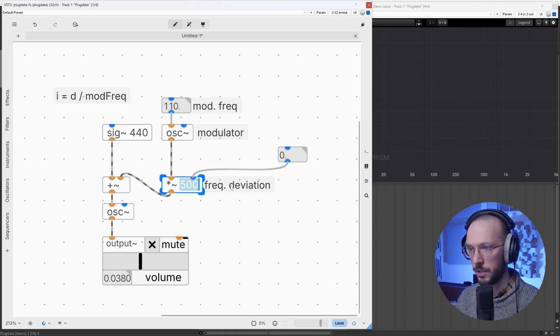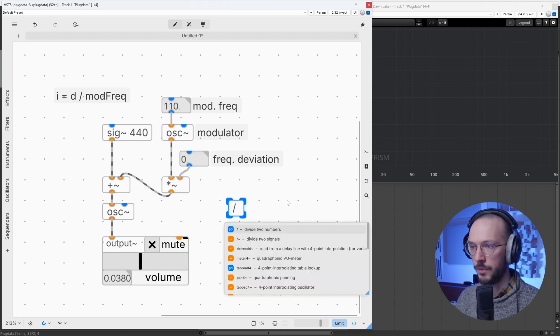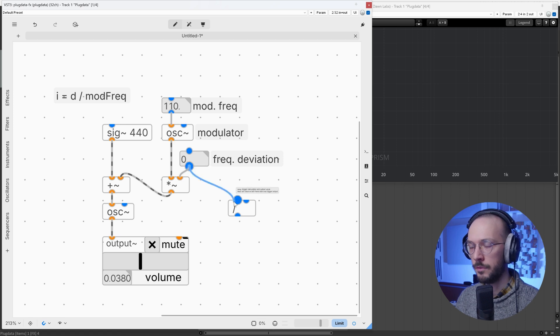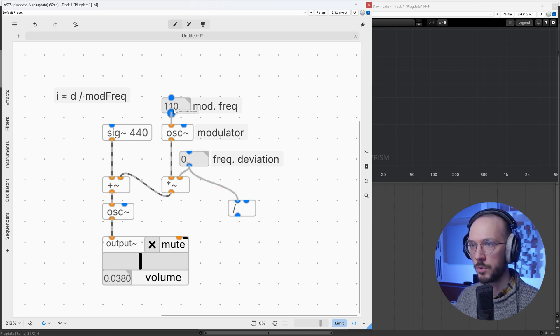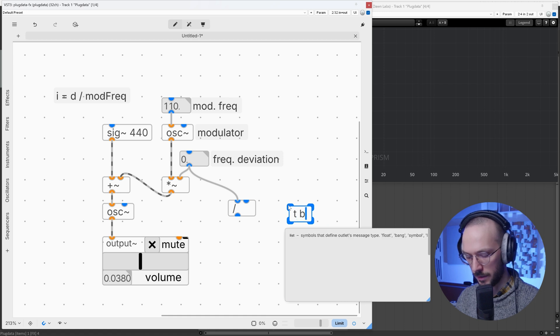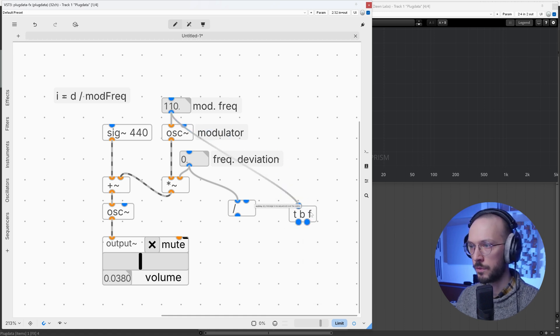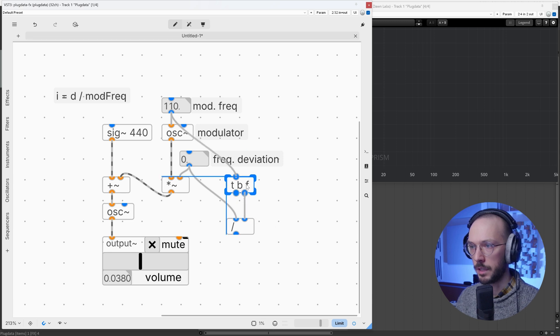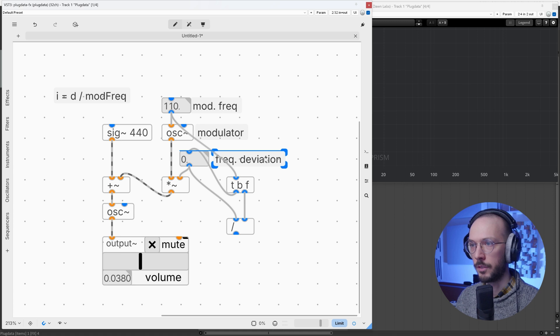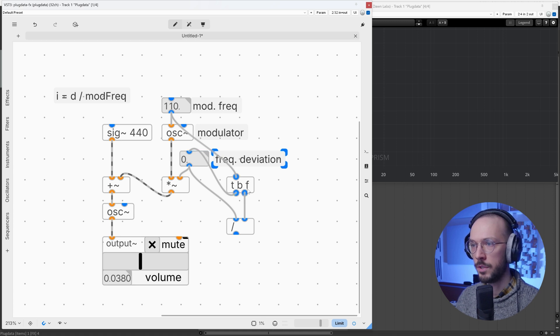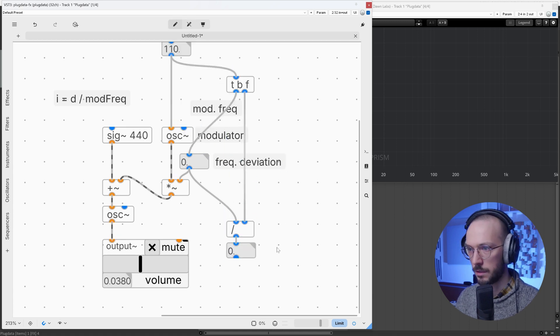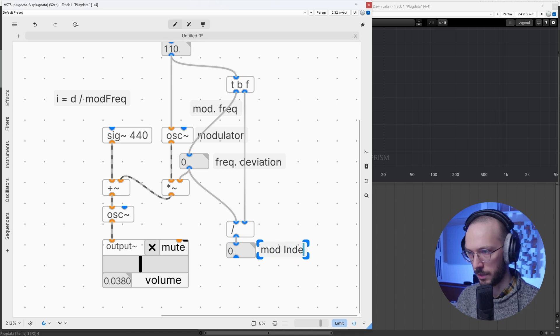So let's create a float box for the frequency deviation. Let's use this division. I want to divide the frequency deviation by the modulator frequency. Before I need a trigger bank float, so our modulation frequency goes here, the float goes here in the cold inlet, the bank goes here to trigger the frequency deviation. And this is our modulation index.